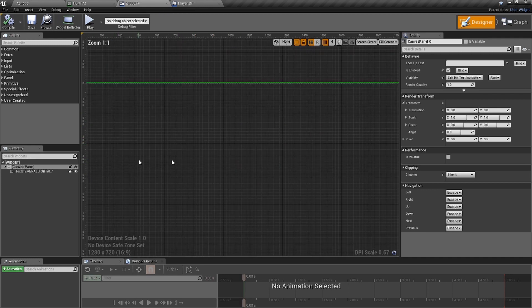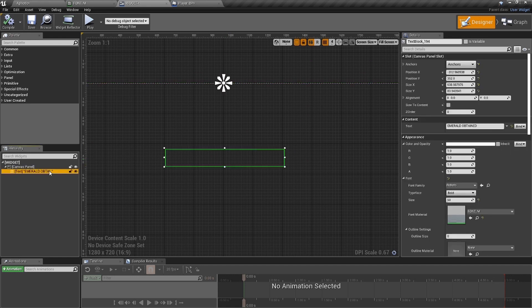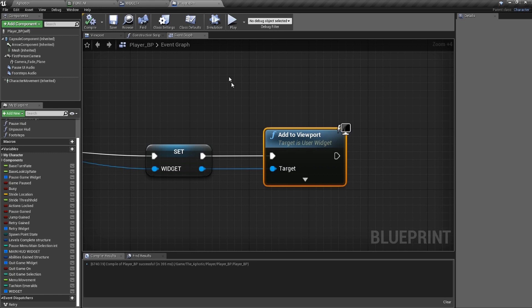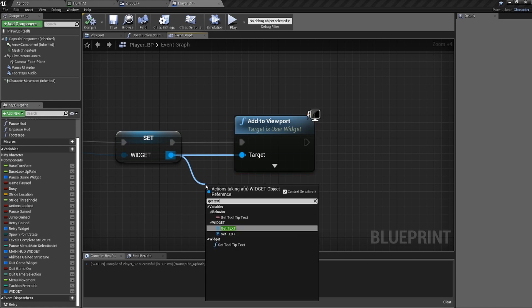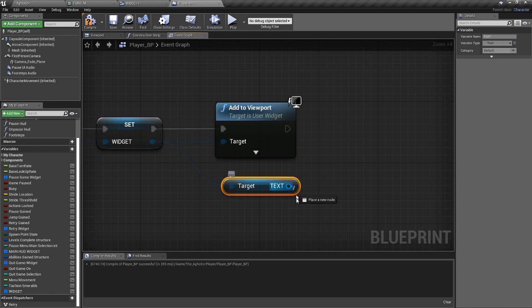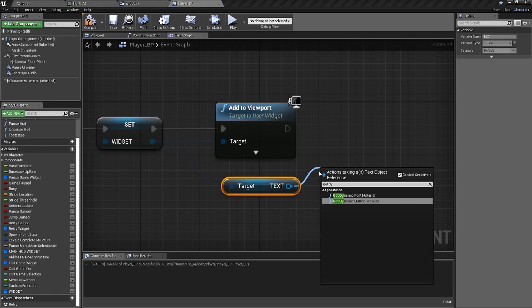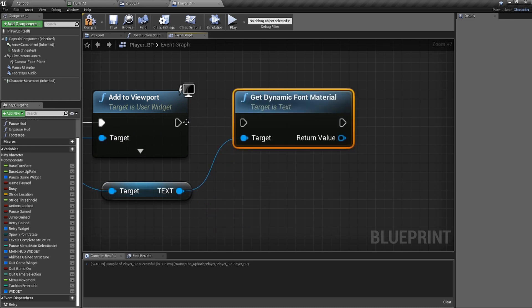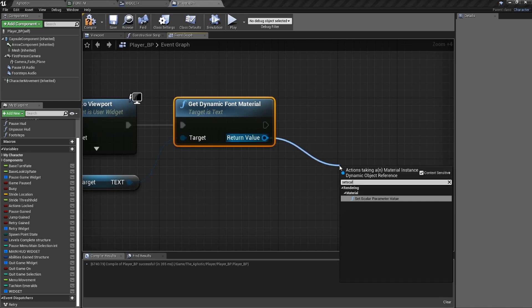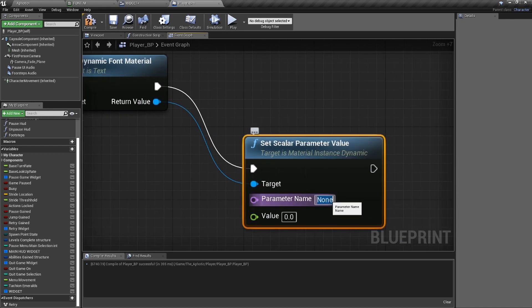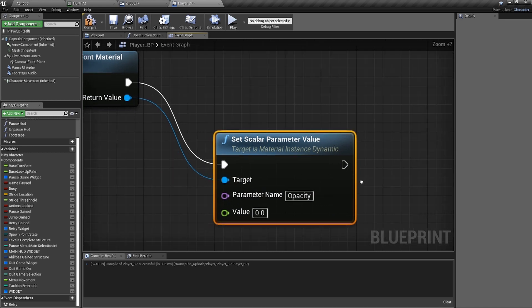The widget won't do anything visible because opacity is zero. We need to go back into the widget Blueprint itself. Click on the Text element, name it 'Text,' and make sure 'Is Variable' is checked — that's critical. Back in the player Blueprint, from the Widget variable, call Get Text. From there, call Get Dynamic Font Material. Then from that, call Set Scalar Parameter Value.